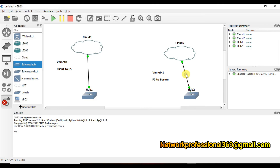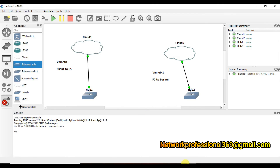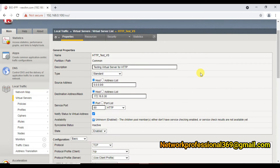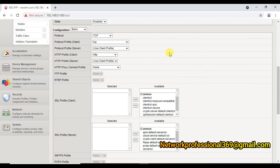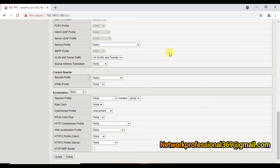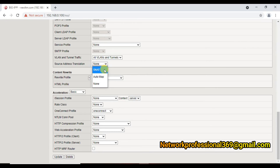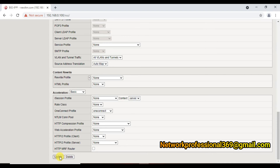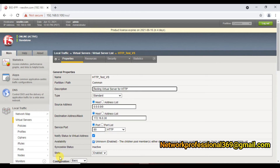Now let me configure SNAT. I'll go to my F5 virtual server configuration. Under the virtual server settings, there is an option called 'Source Address Translation' — by default it is set to 'None.' Clicking it shows two methods: SNAT (covered next session) and automap. With automap, the translation IP is your self IP, or your floating IP in an HA setup. I have now enabled SNAT automap on the virtual server.